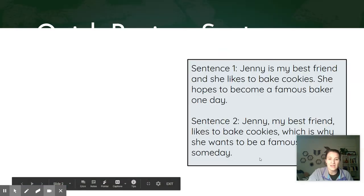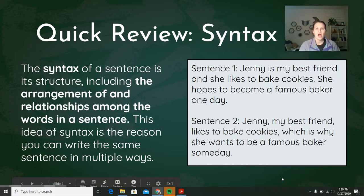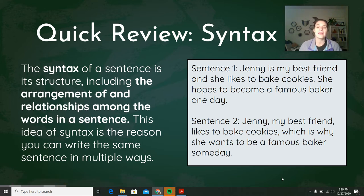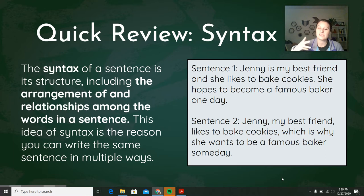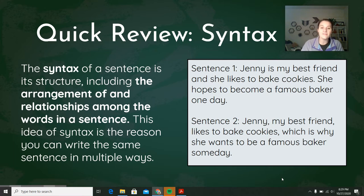Let's first do a quick review of syntax. We talked a little bit about syntax when we looked at punctuation in poetry — that punctuation tells us when to pause. Syntax is even larger than punctuation; punctuation is part of it. The syntax of a sentence really is just its structure: how is the sentence set up? This includes the arrangement of and the relationships among the words in a sentence — it's the way you kind of order your words.